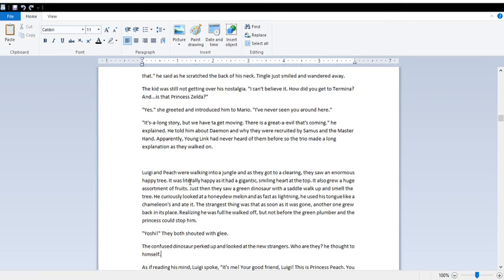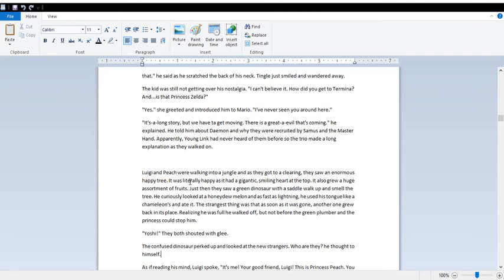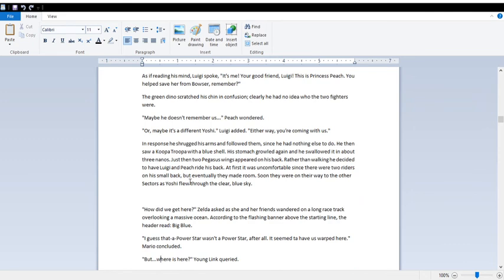Luigi and Peach were walking into a jungle, and as they got to a clearing, they saw an enormous happy tree. It was literally so, since it's known as a happy tree from Yoshi's Story, obviously. And there were fruits growing out of it. They came across a dinosaur who was swallowing a honeydew melon. And the strangest thing was, as soon as it was gone, another one grew in its place. And his tongue's like a million. It's Yoshi. Come on. Before the green plumber and the princess could stop him. Yoshi! Confused dinosaur perked up and looked at the new strangers. Who are they? As if reading his mind. It's me! It's me! Your good friend, Luigi! This is Princess Peach! You helped us save her from Bowser, remember? Green Dino scratched his chin in confusion. Clearly, he had no idea who the two fighters were. Maybe he doesn't remember us. Or maybe it's a different Yoshi.